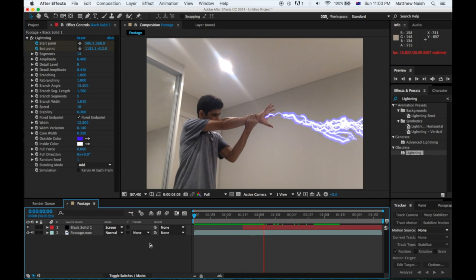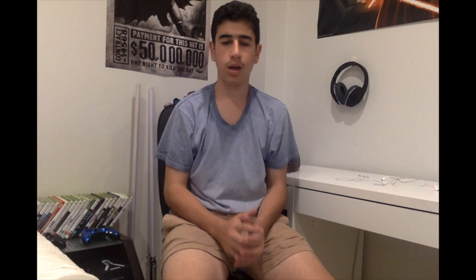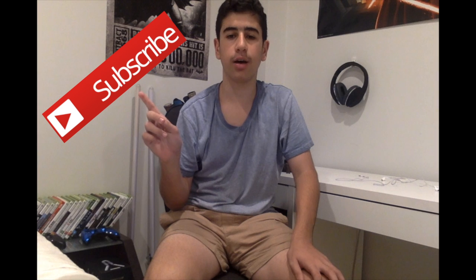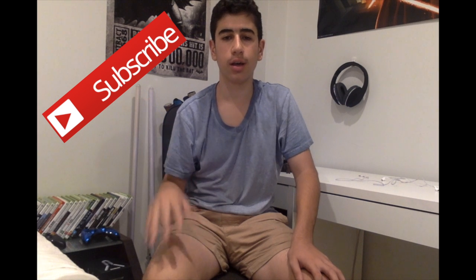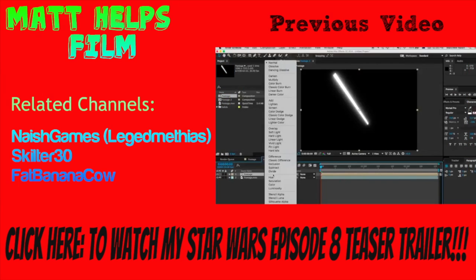So if you guys like that tutorial, make sure to like and share, and if you want to subscribe for weekly uploads then go ahead and do that. Comment down below if you guys need any help for any tutorials for the effects, and I'll see you guys next time.